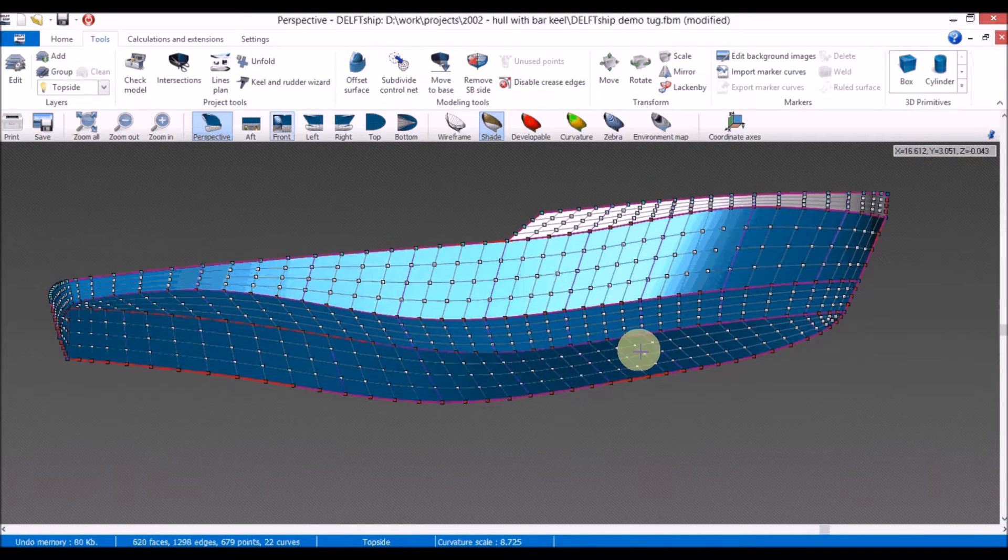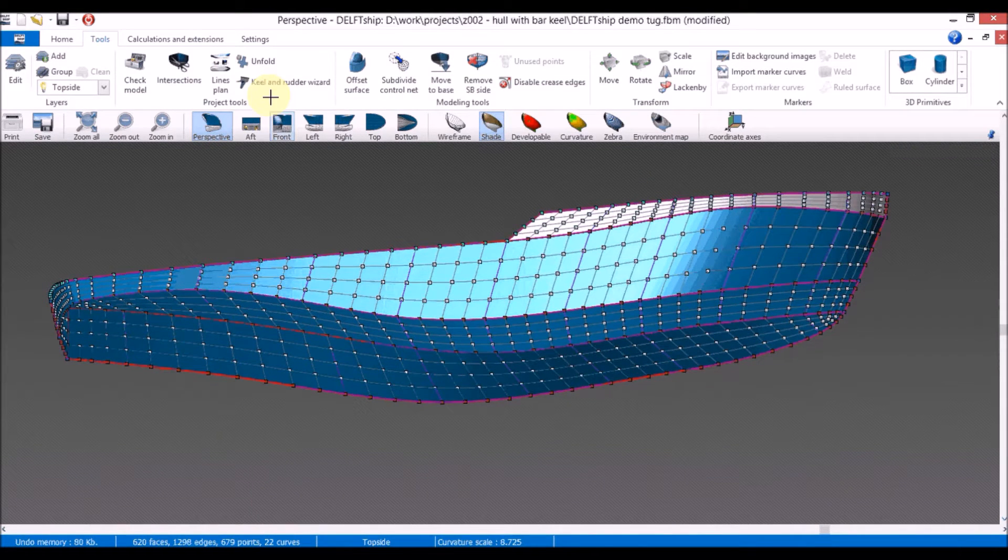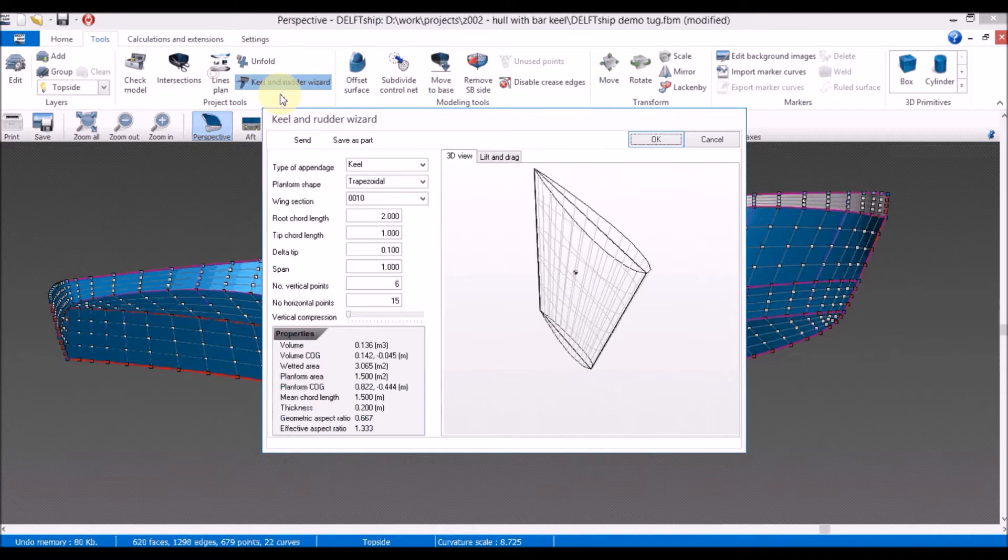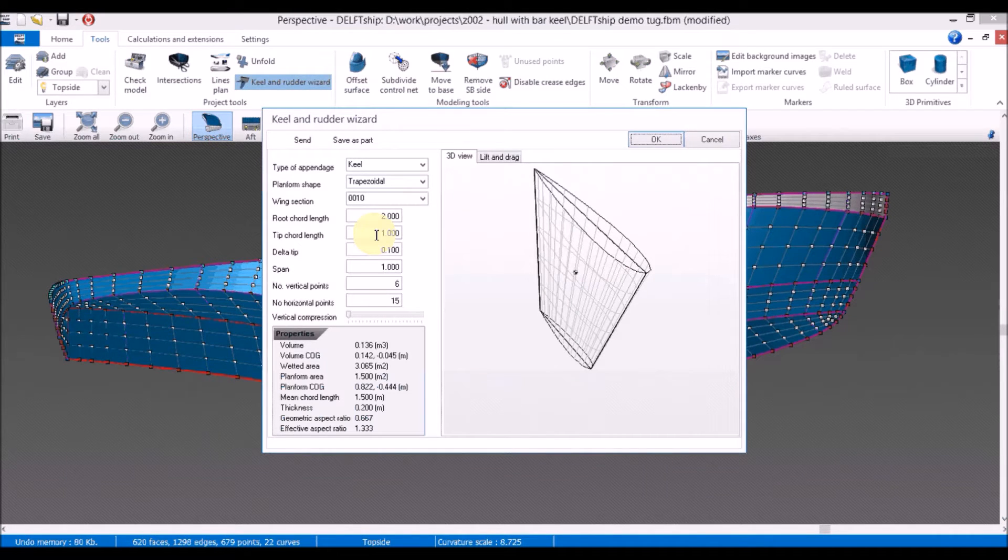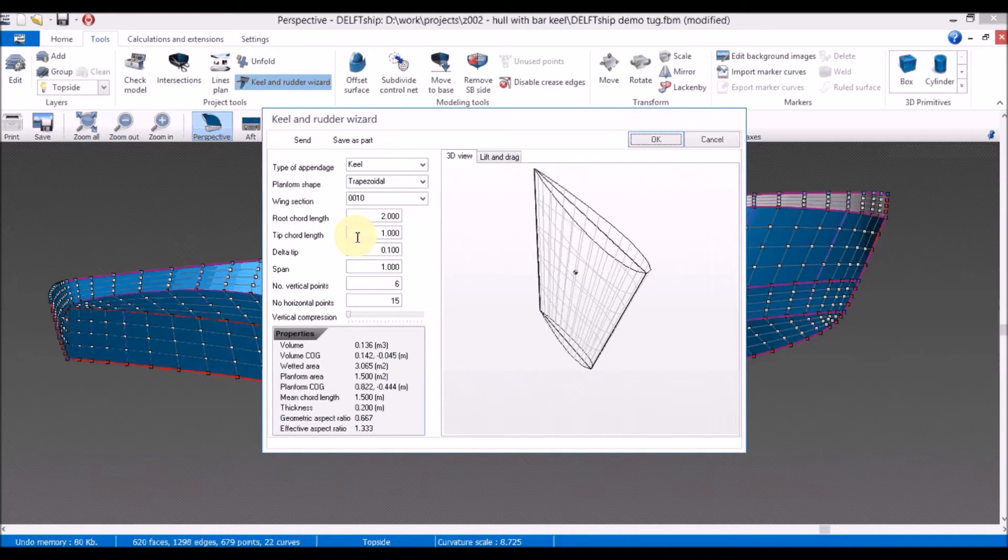Next we're going to use the keel and rudder wizard. We're going to generate with it a simple trapezoidal shape, having the root cord length 2 and the tip cord length 1.8.